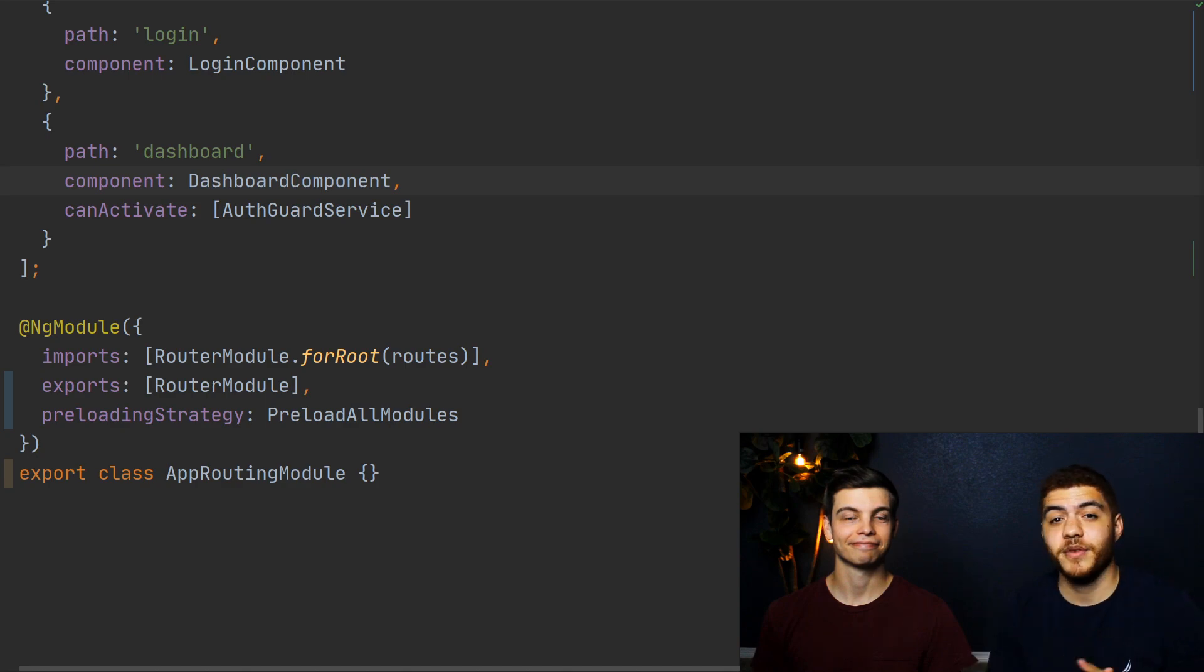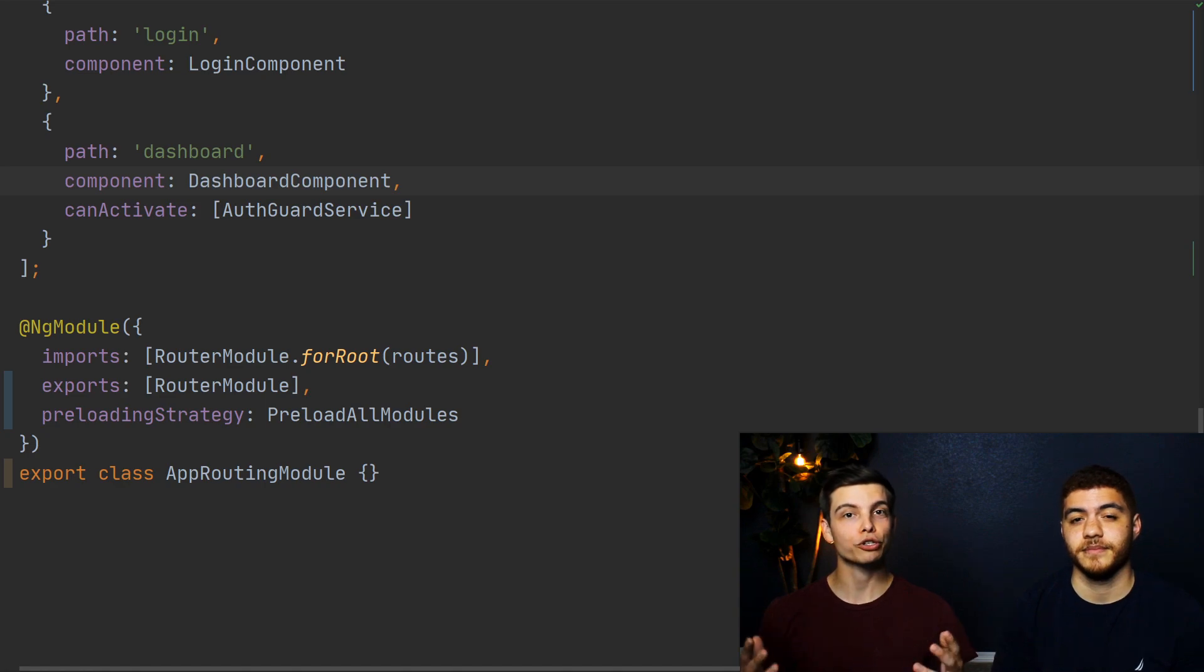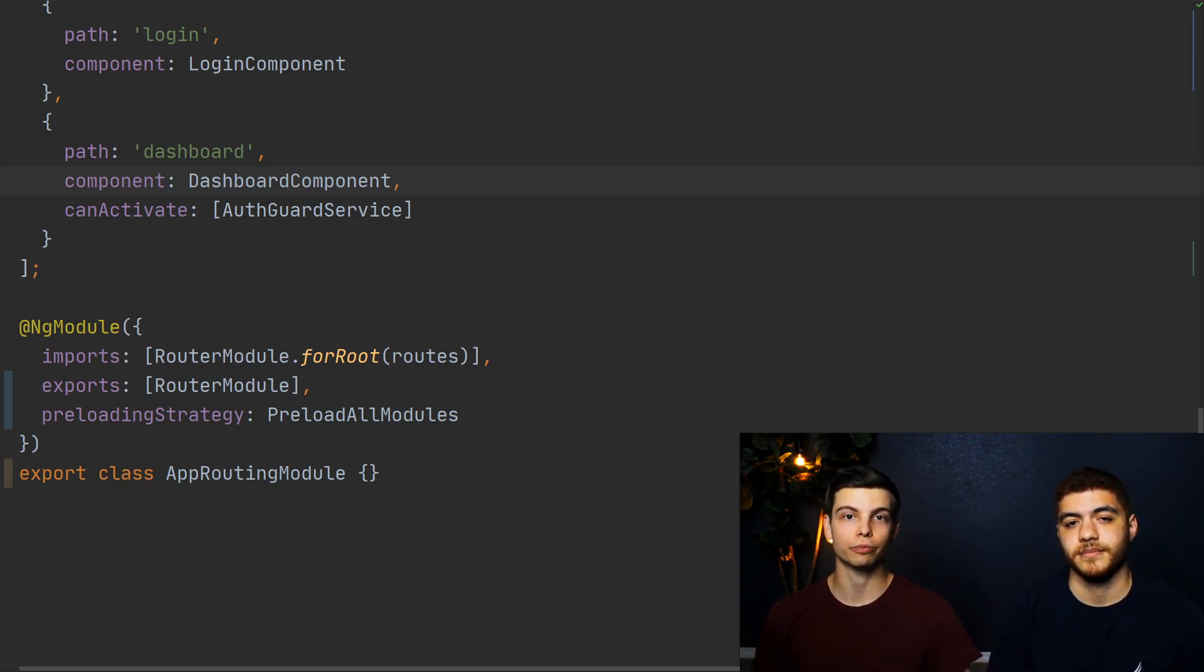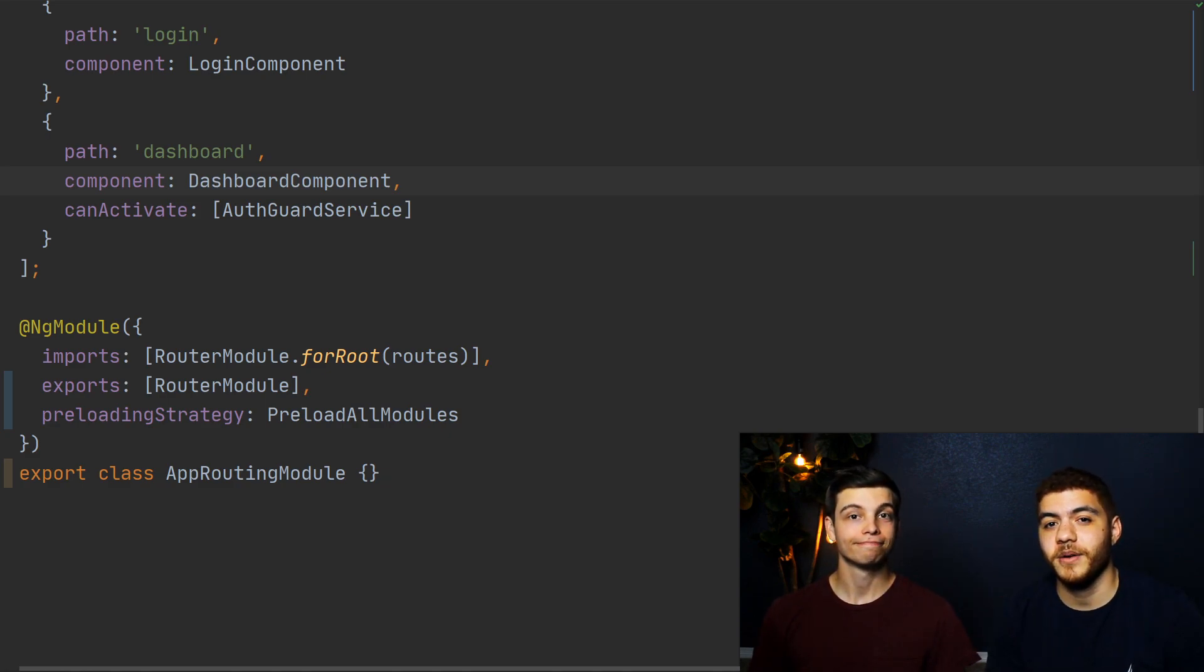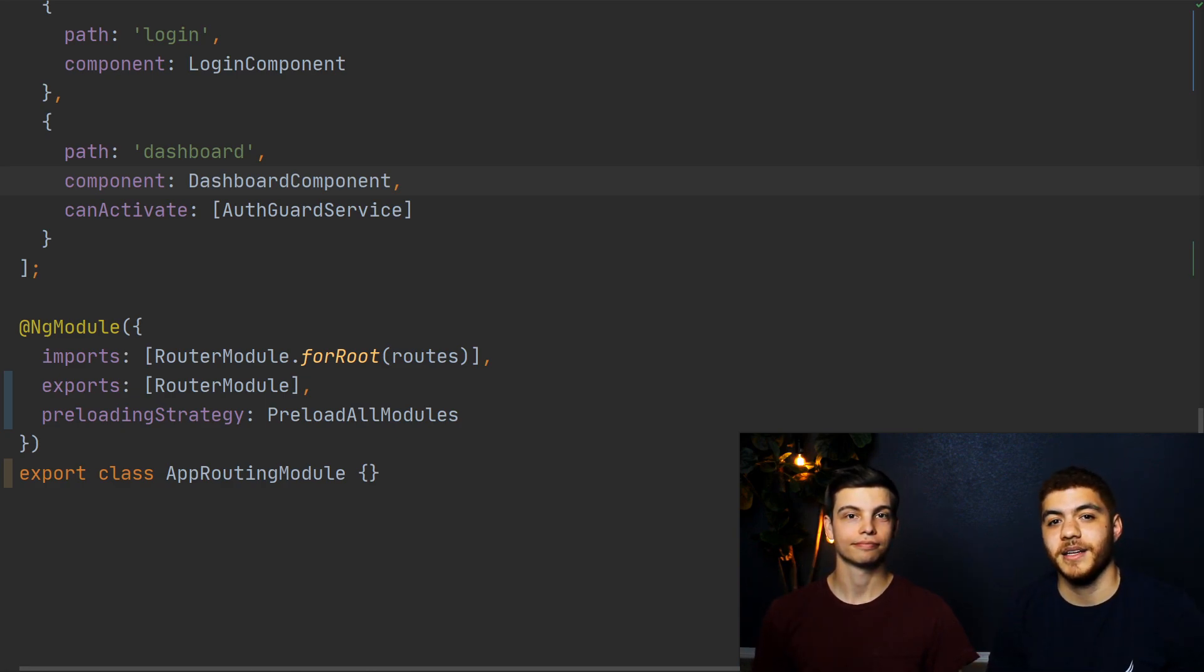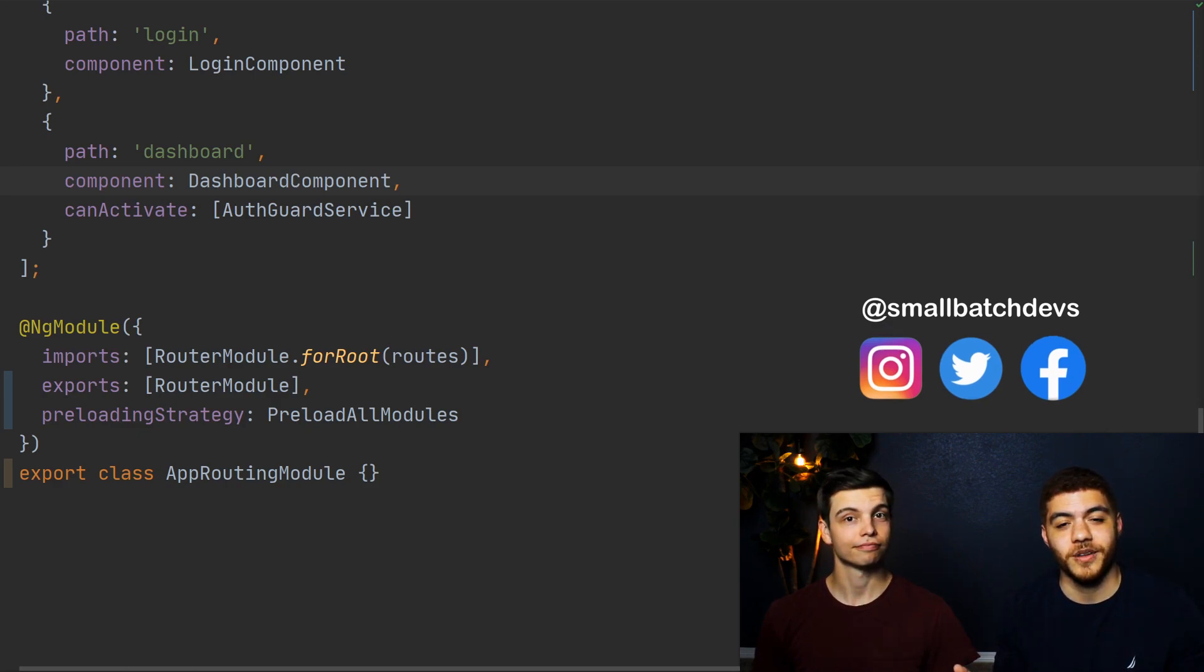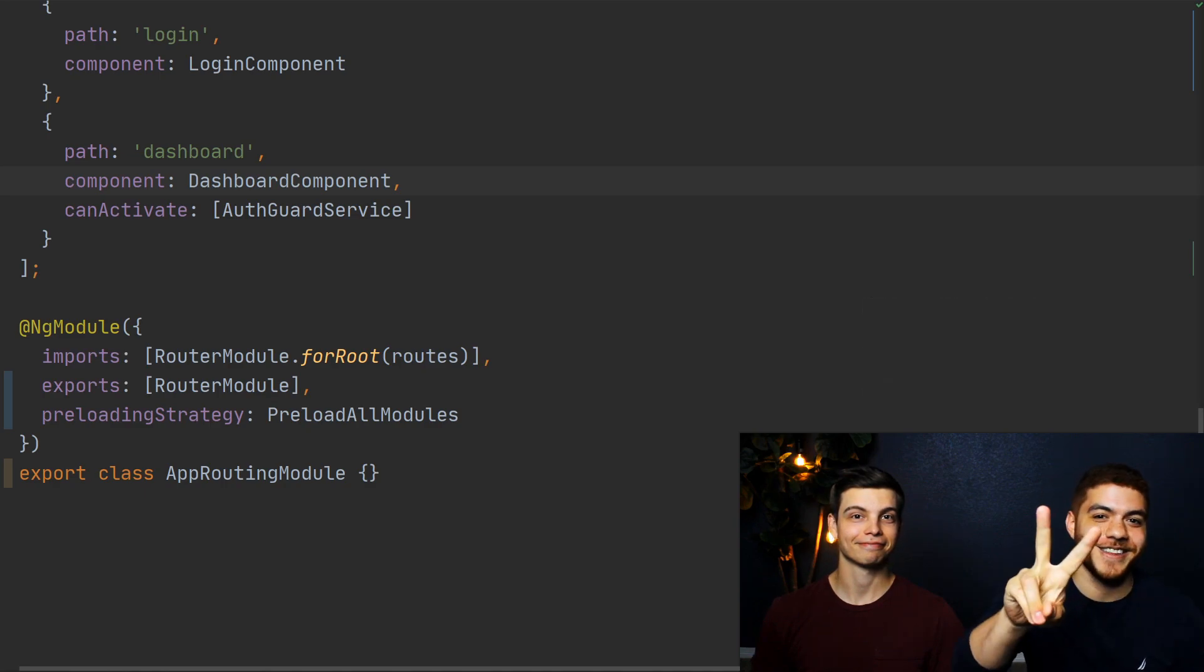So today we covered Angular modules and what they are and why you should use them. We also showed you how to increase the performance of your app through lazy loading those modules and using the preloading strategy. We hope you enjoyed this video. Don't forget to like the video, subscribe to the channel, hit the notification bell, and also check us out on social media because we're cool and on social media. We're hip. Anyways, see you guys. Peace.